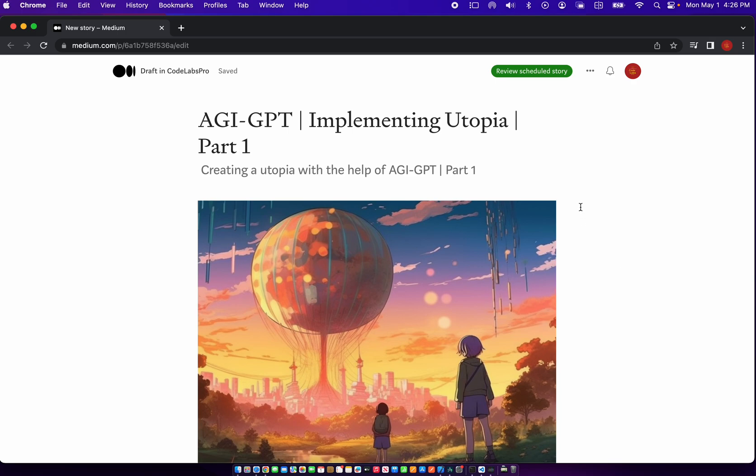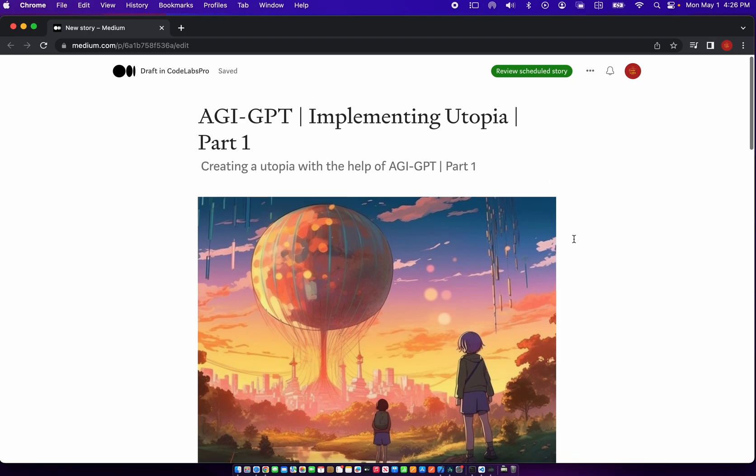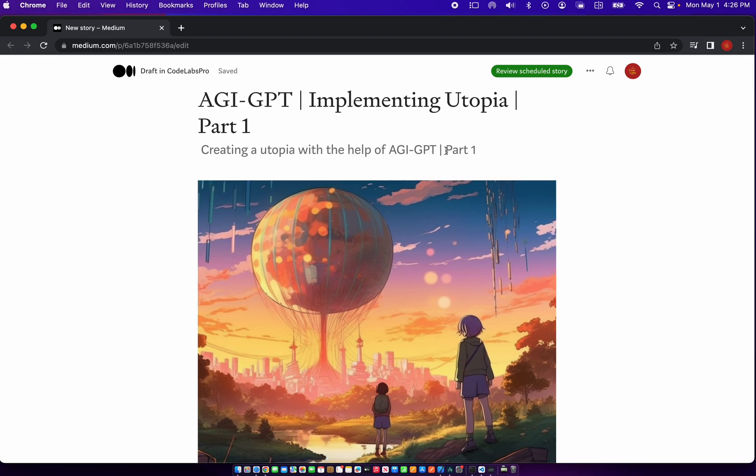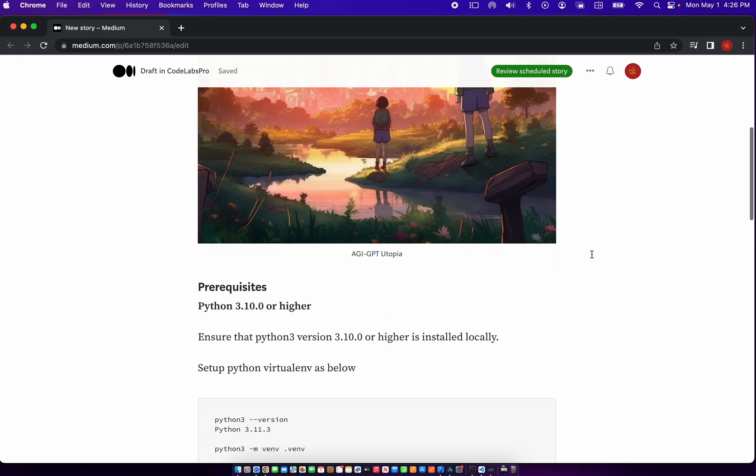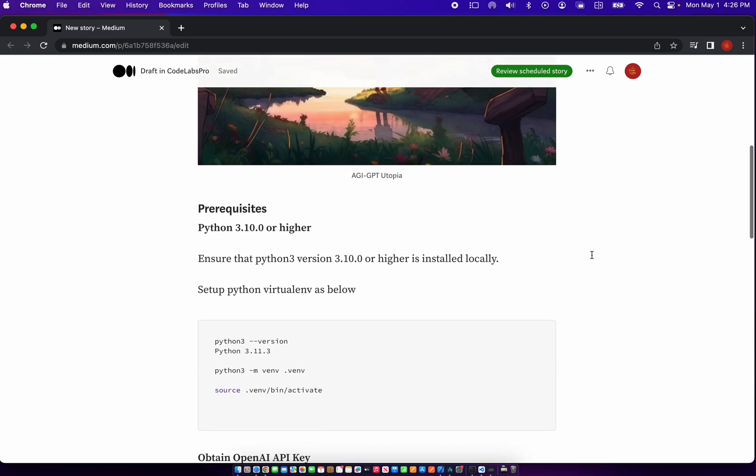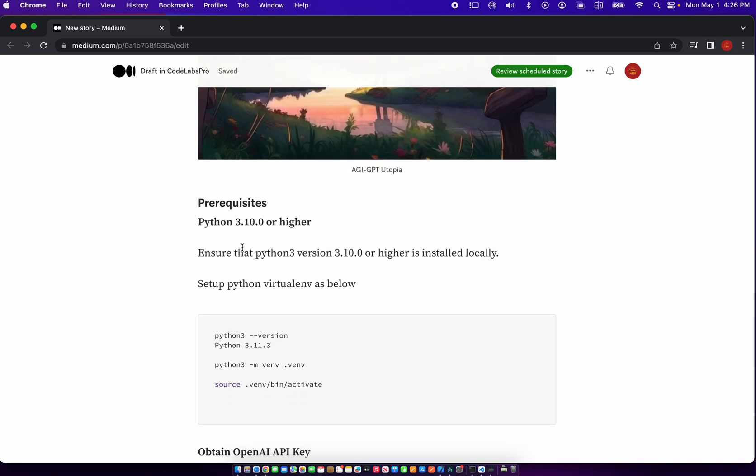Hi, welcome to this codelab on AGI GPT. In this codelab, we're going to implement a utopia and create a utopia with the help of AGI GPT. And let's get started.